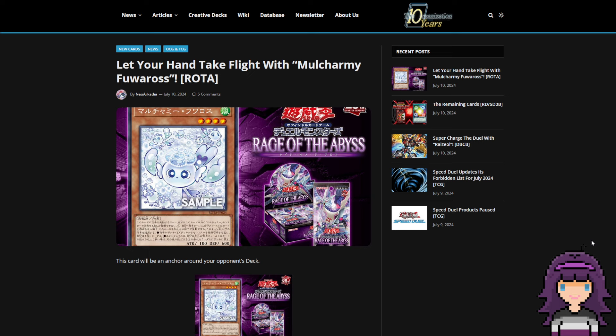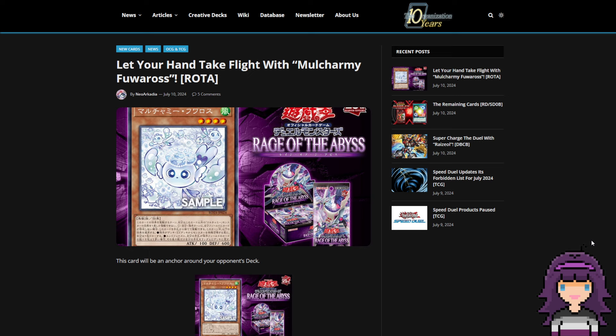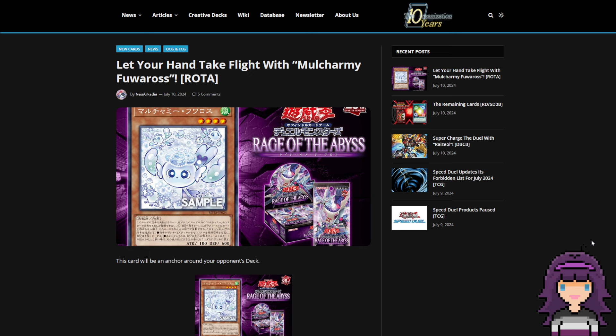I literally just read this. It just went live on YGO Organization like 10 minutes ago and I was immediately floored when I read this new OCG card. I normally don't talk about OCG cards on the main channel. I actually do that a lot on my Patreon, which has full-length exclusive content videos every single day.